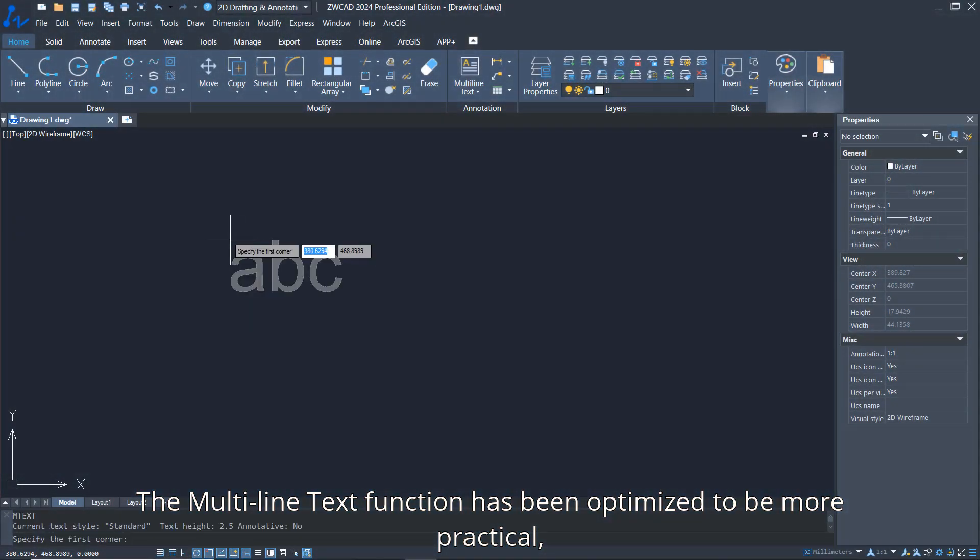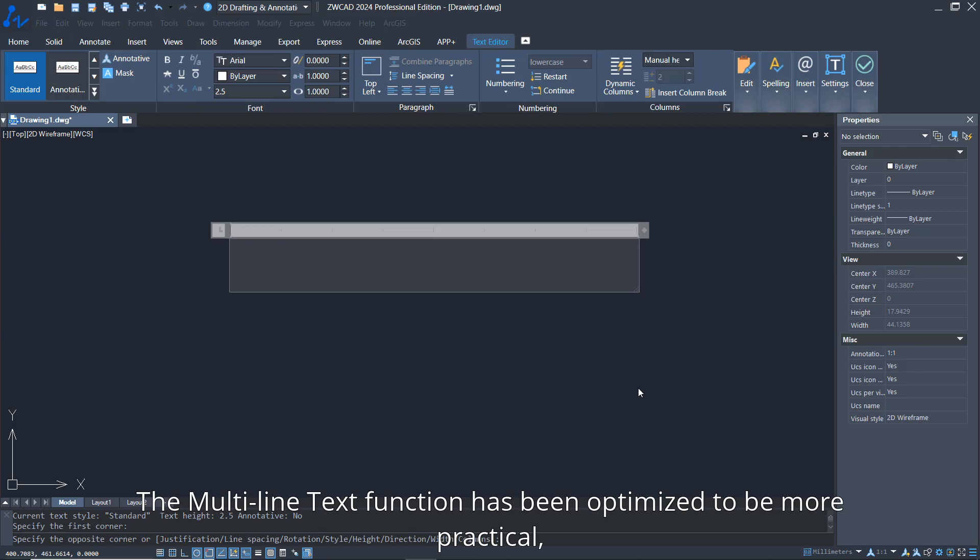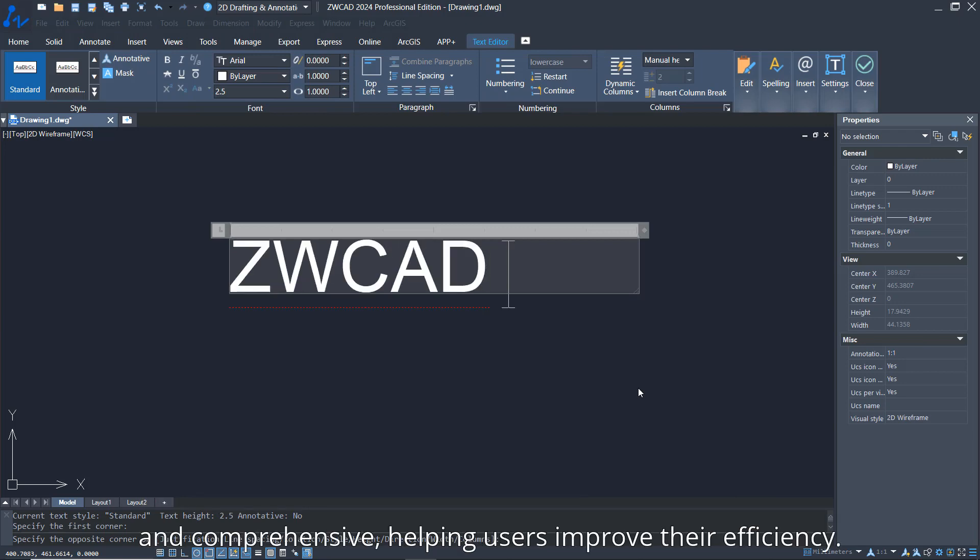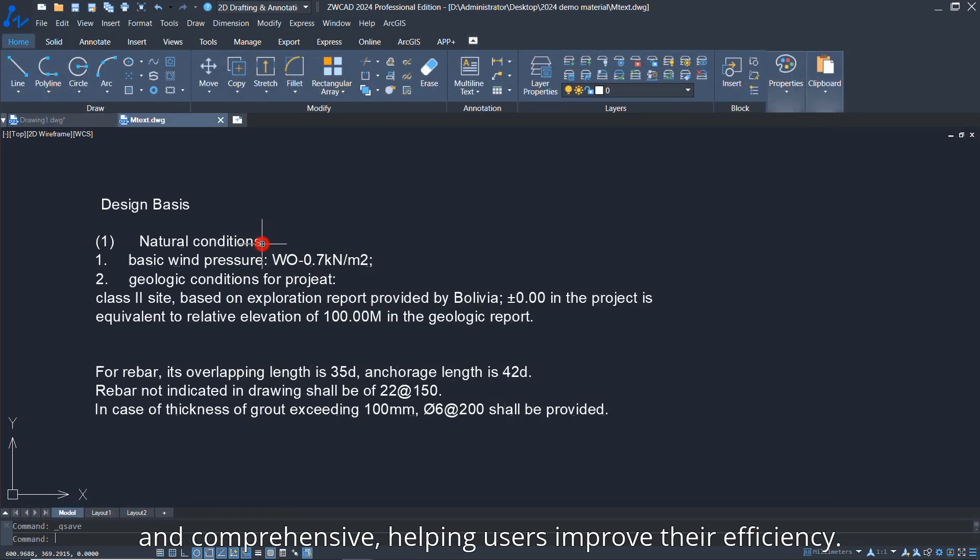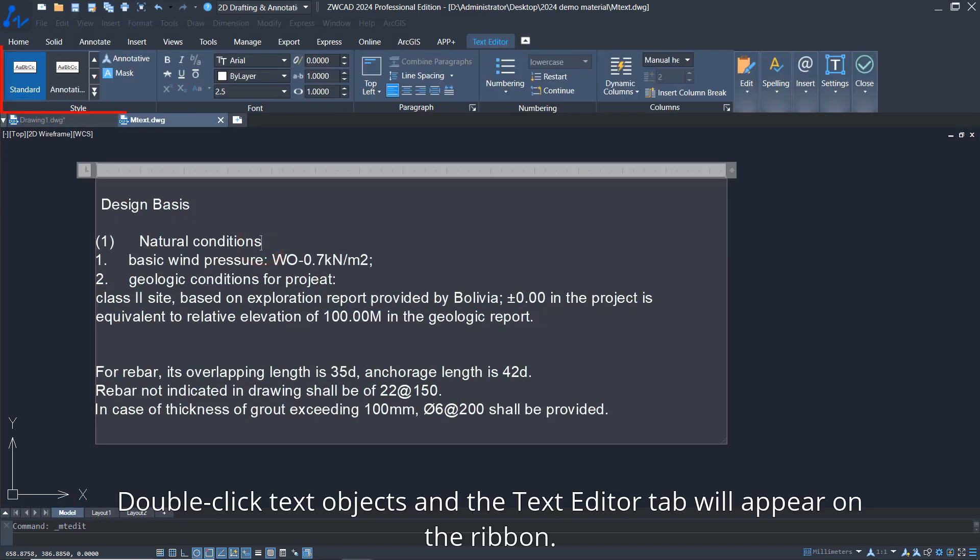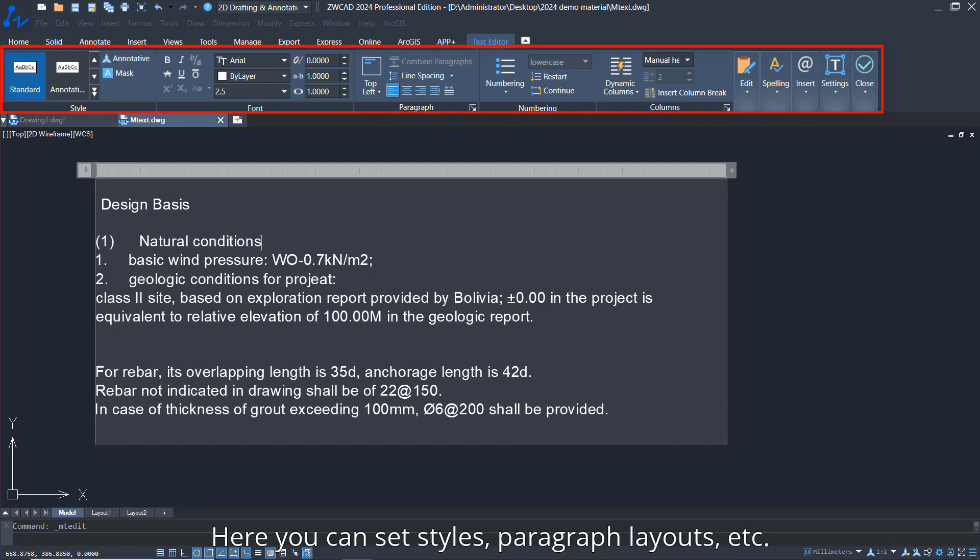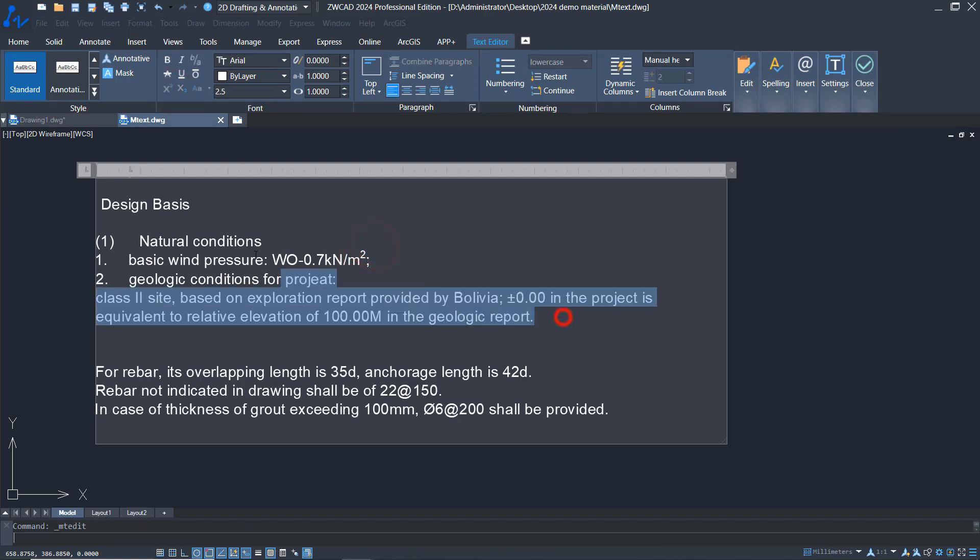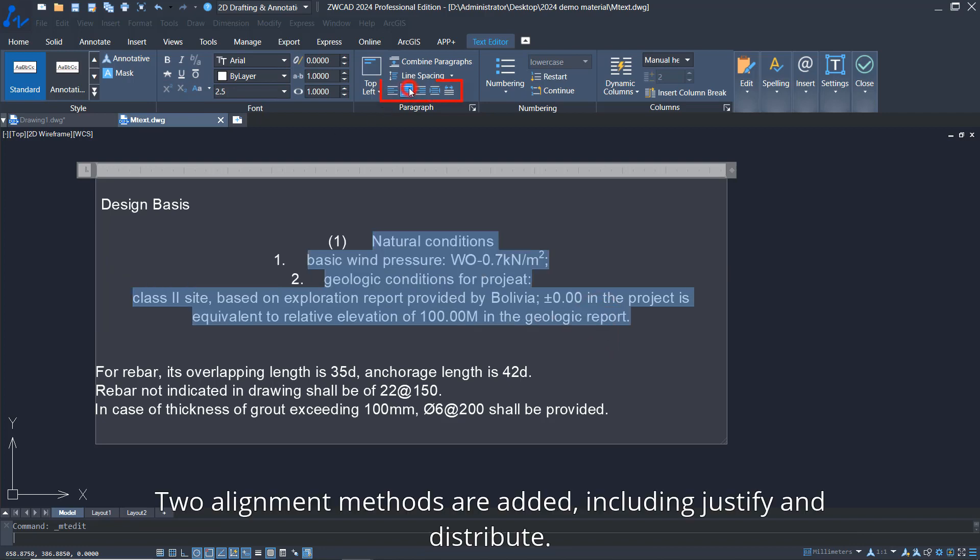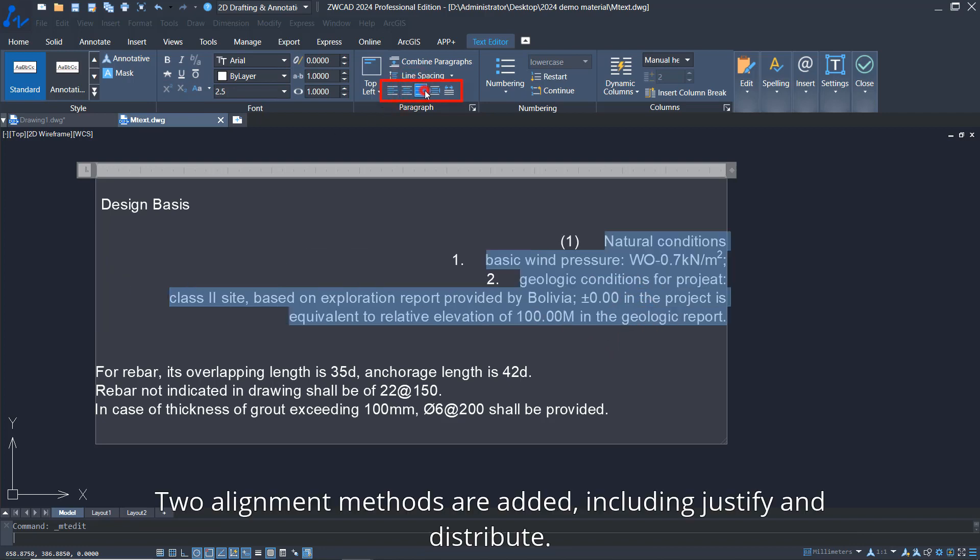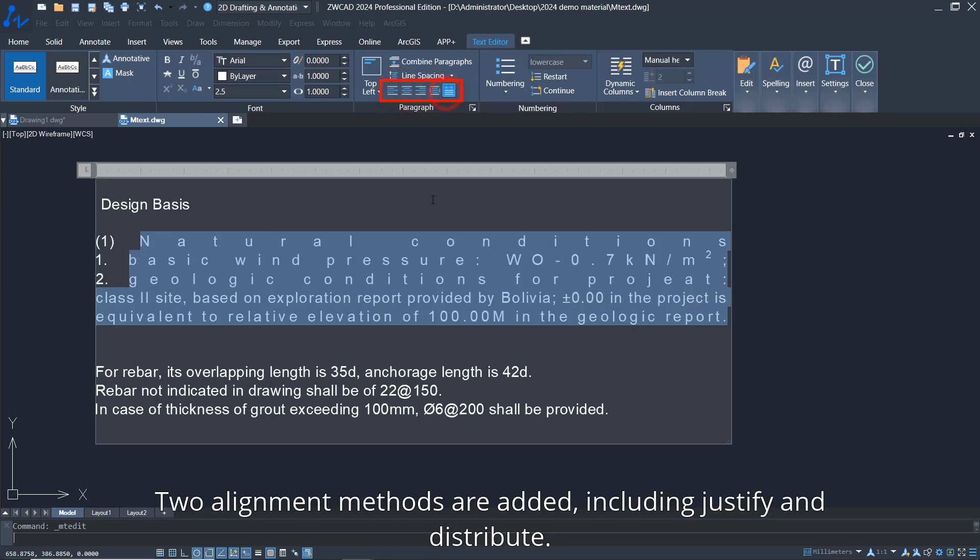The multi-line text function has been optimized to be more practical and comprehensive, helping users improve their efficiency. Double-click text objects and the Text Editor tab will appear on the ribbon. Here you can set styles, paragraph layouts, superscripts, and subscripts in the font settings. Two alignment methods are added, including justify and distribute.